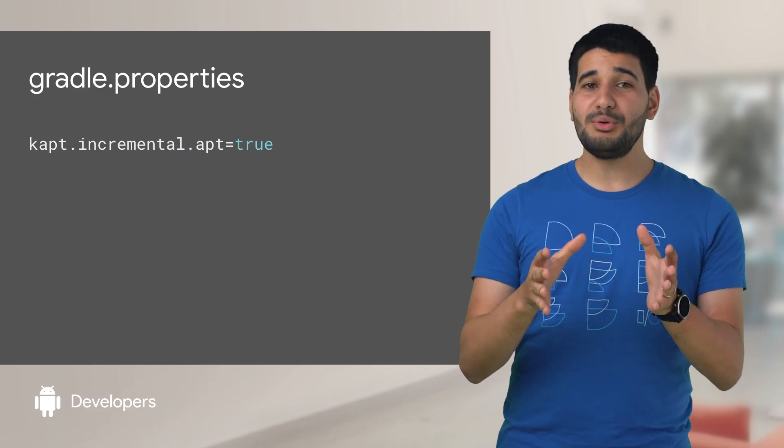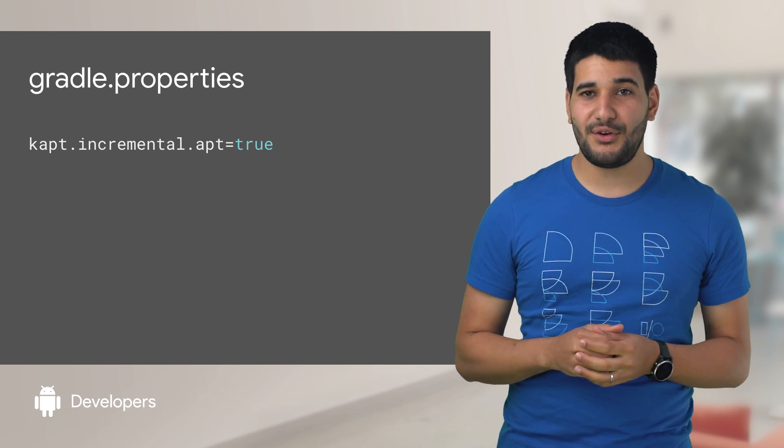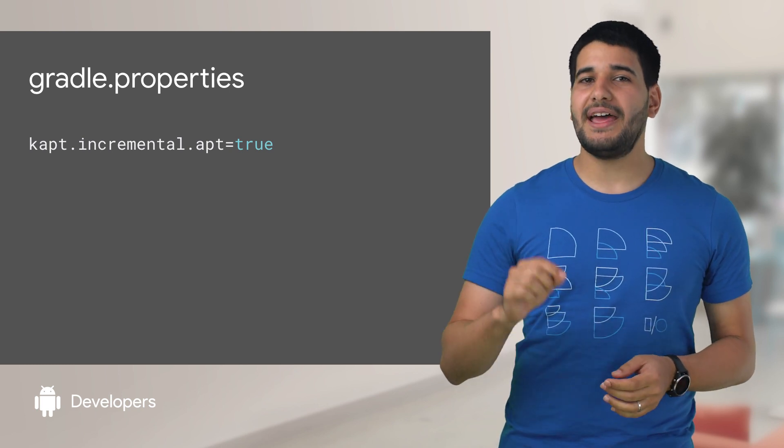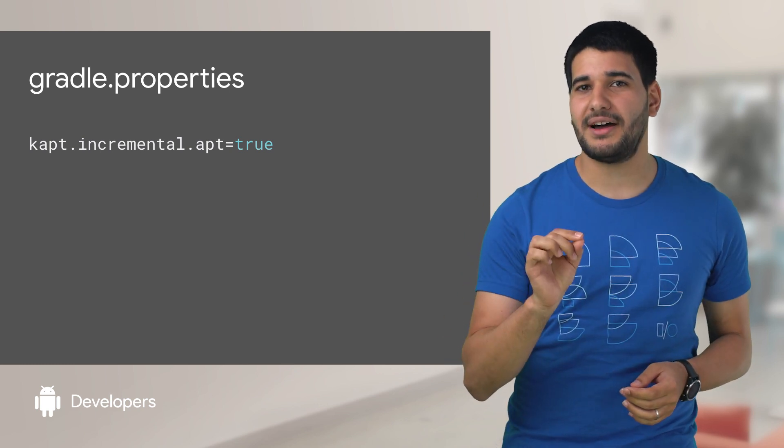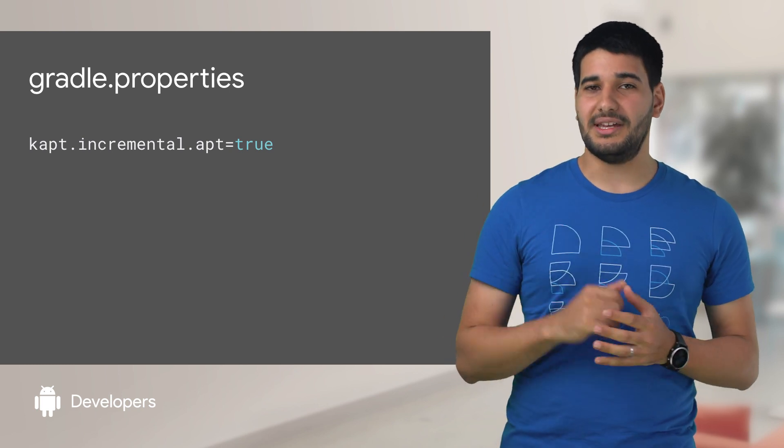Incremental annotation processor compilation wasn't available for Kotlin until now. With the newest Kotlin plugin version, you can add this line to your Gradle property file to enable it.